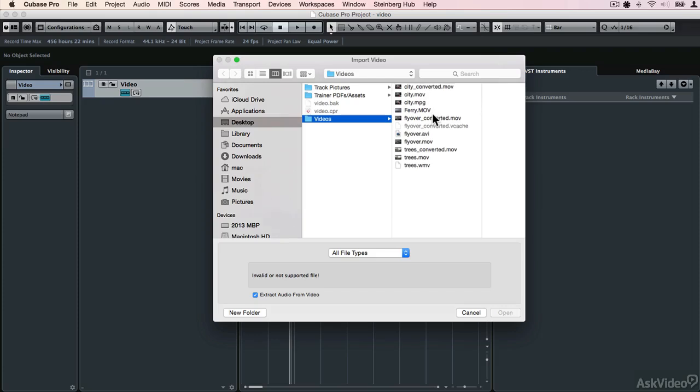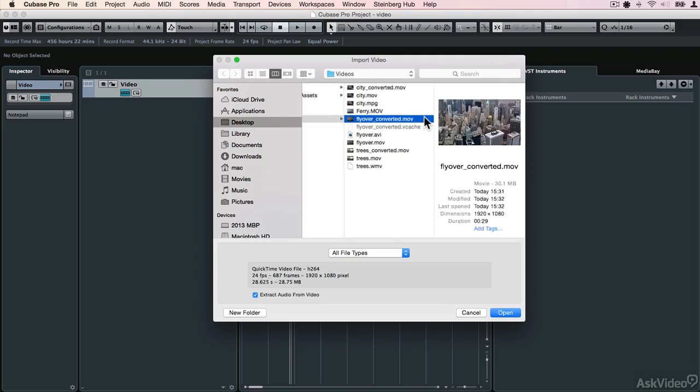Now here I've got some video files in different formats. The reason for that will become clear later. What I'm going to do is just bring in one of these files, and before I do, you can see that there are various different formats in here. I'll talk about that later.